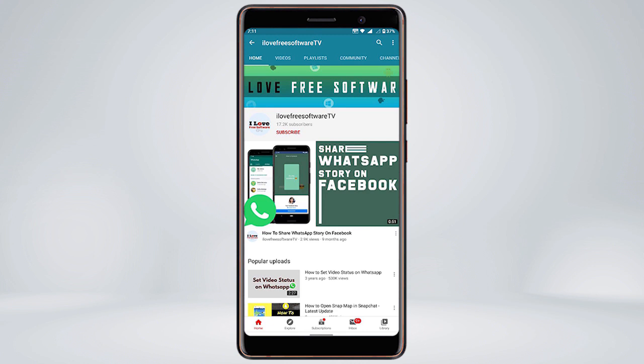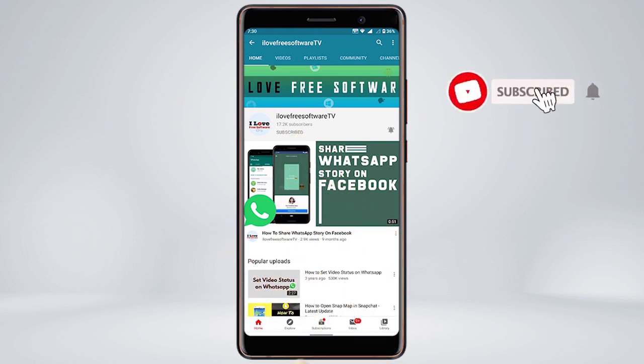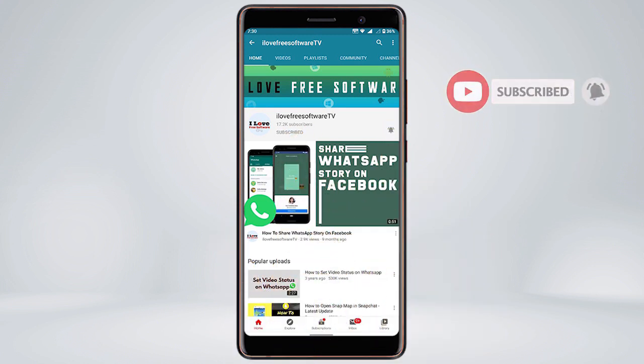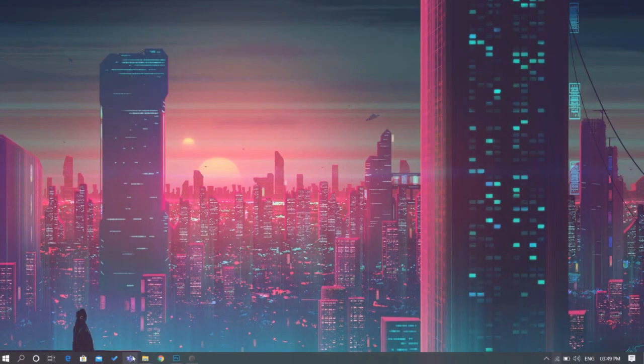Before we proceed, make sure you subscribe to this channel and press the bell icon to get daily tech videos. Let's get started.